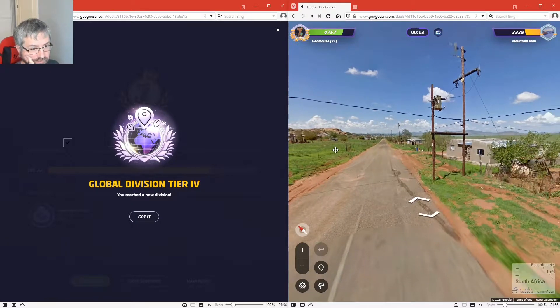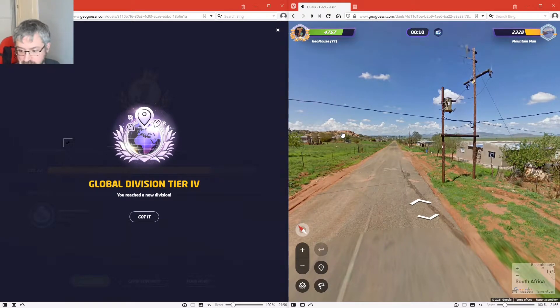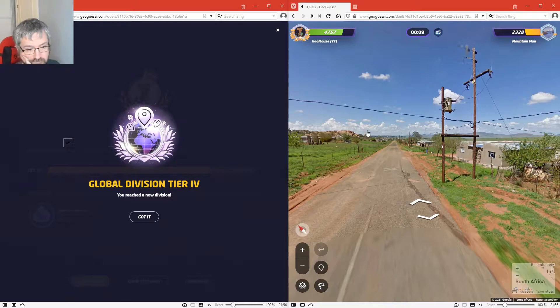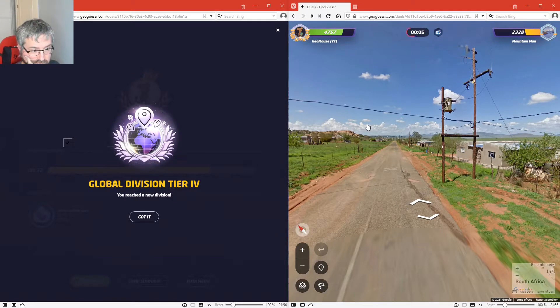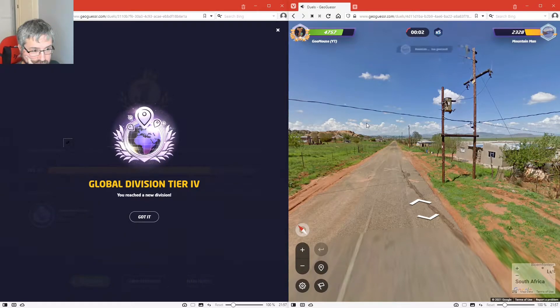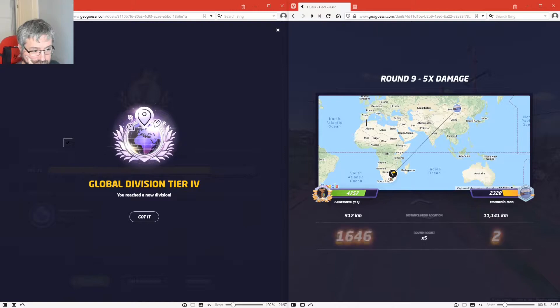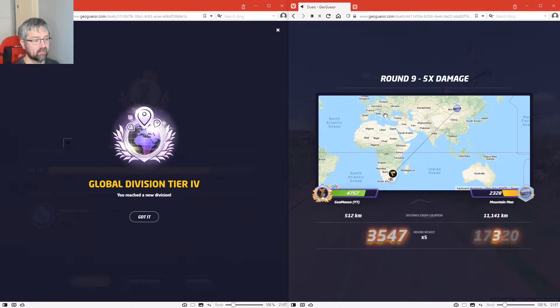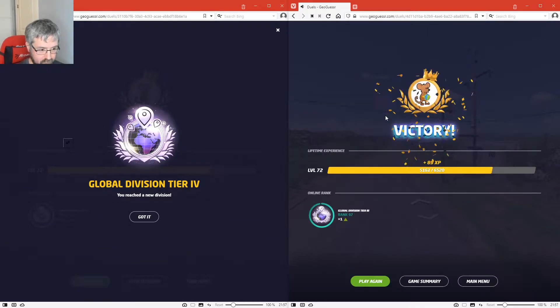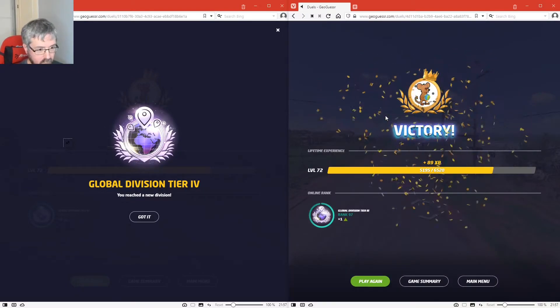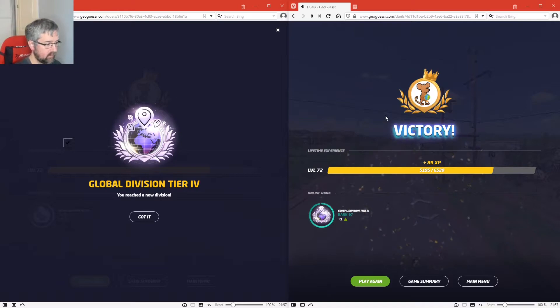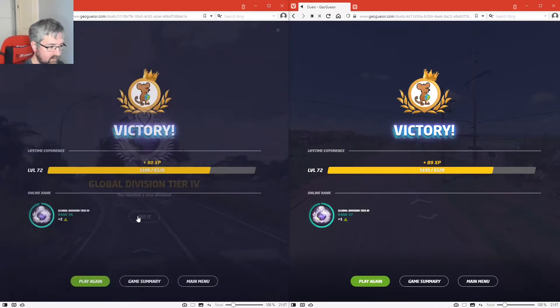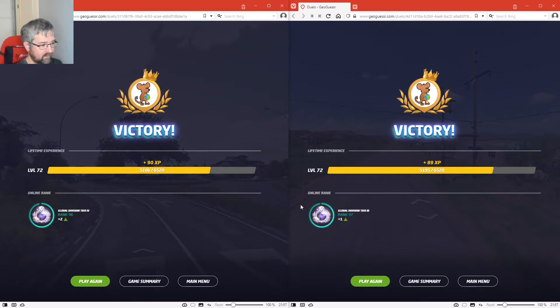Is this somewhere like Lesotho or Swaziland? Not entirely sure. Okay, so I won that one as well. So I increased my rank from 94 to 97 in those two games.